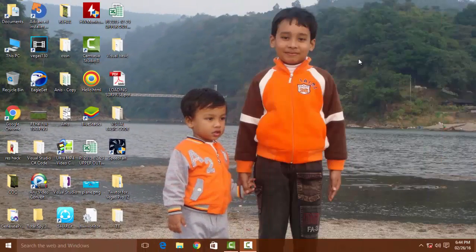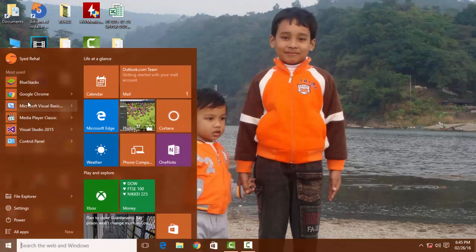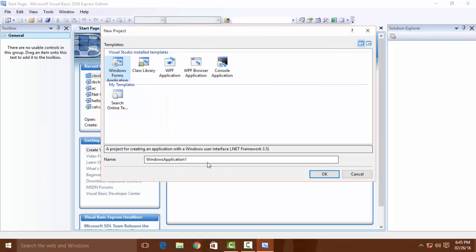Hello guys, what's up! Today I'm going to show you a new tutorial about how to create a stopwatch in Visual Basic. Let's get started. Double click Visual Basic, create a new project, Windows Forms Application, right — Stopwatch — click OK.